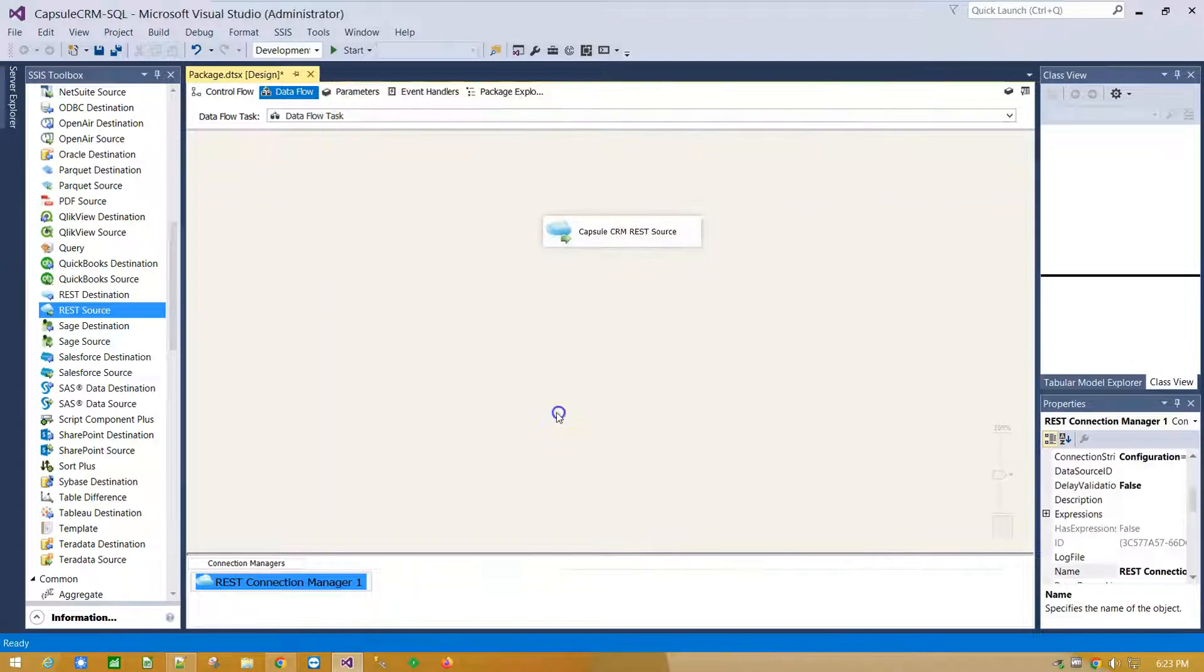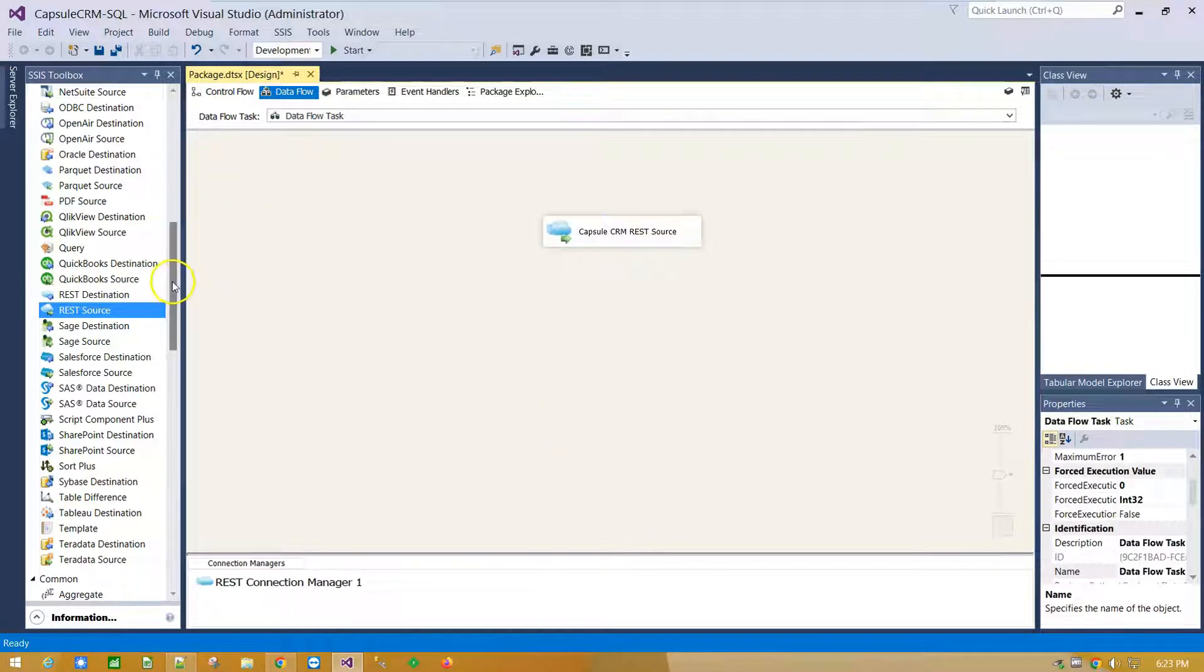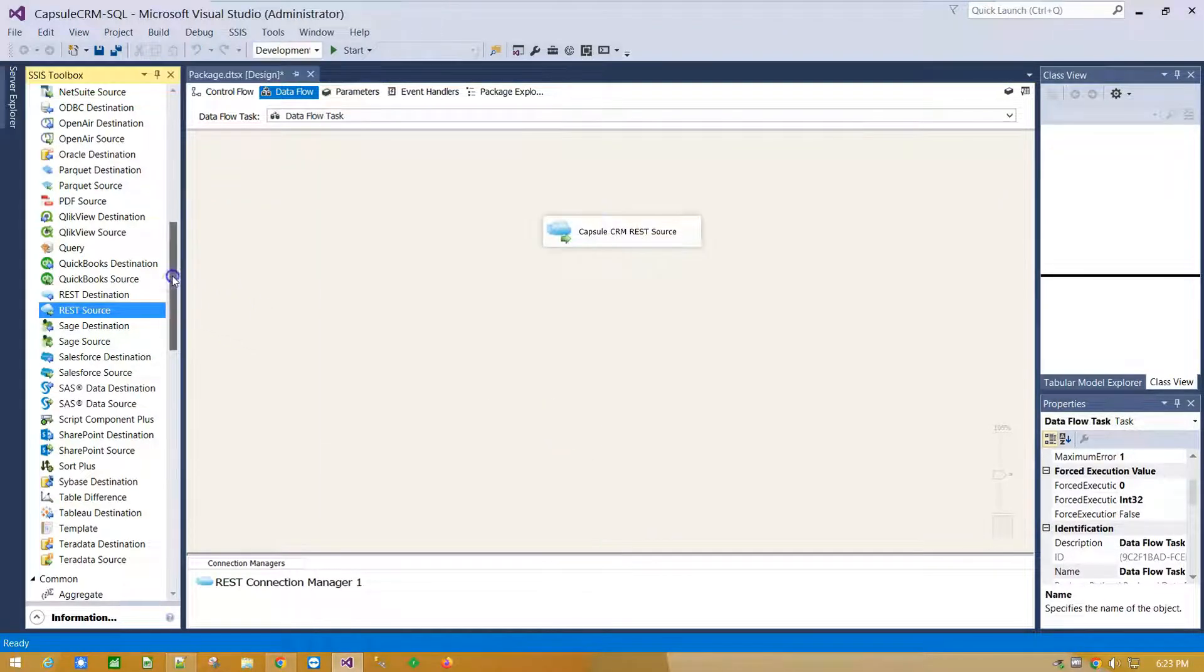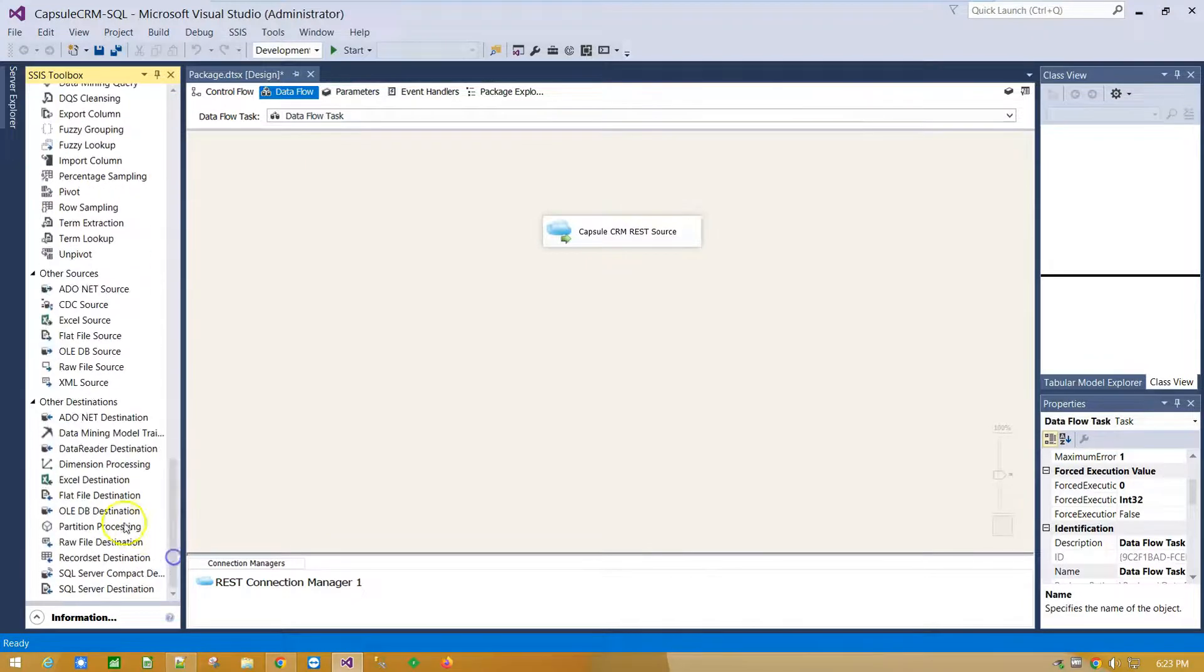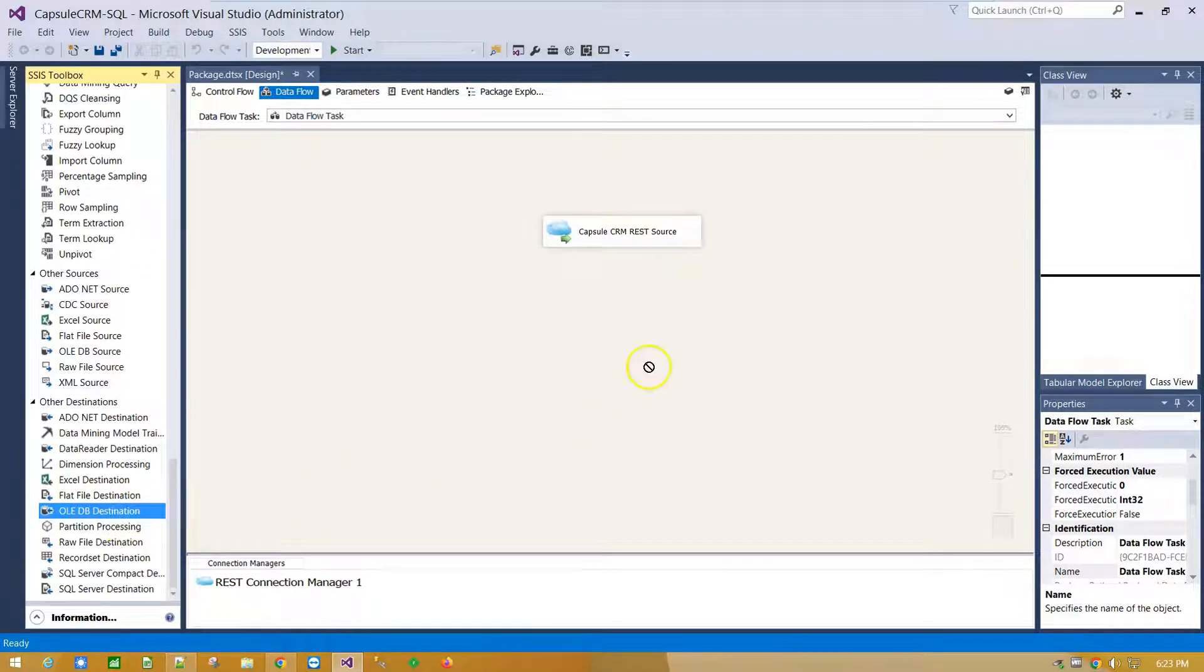Click OK. Scroll down and drag and drop SQL DB Destination component on Canvas.